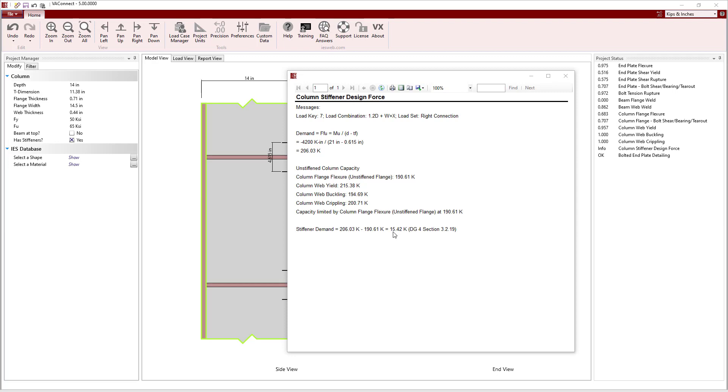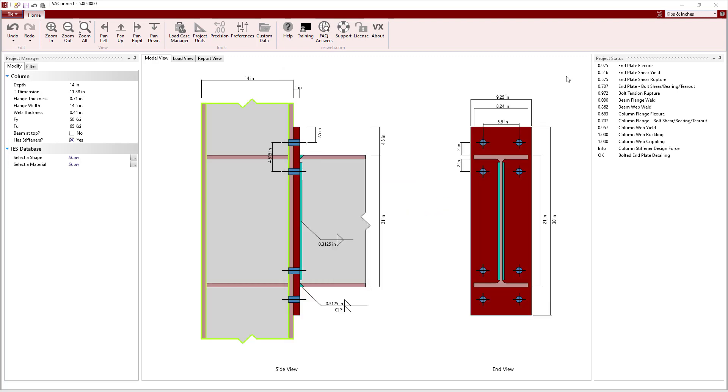Looking at the project status, we see that the column web buckling and the column web crippling both have unity values of 1.0. This is the case since the entire capacity of the column for these limit states is used, and the rest of the load is assumed to be resisted by the stiffener.